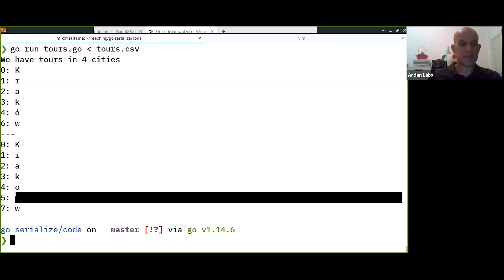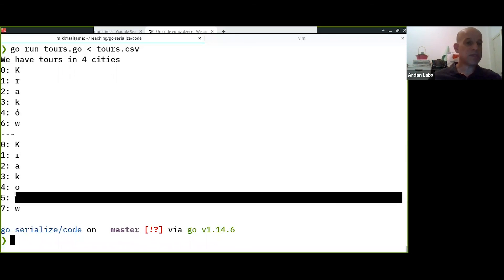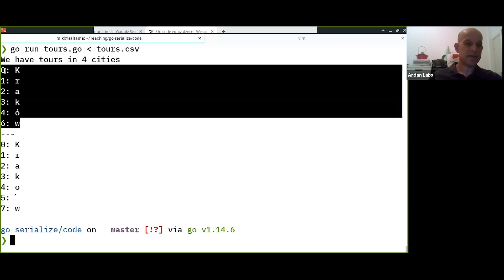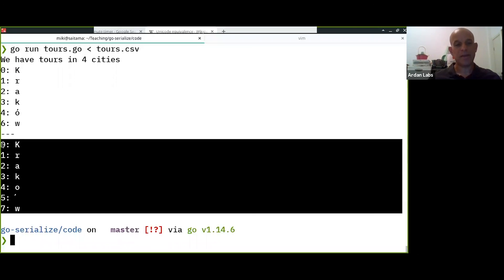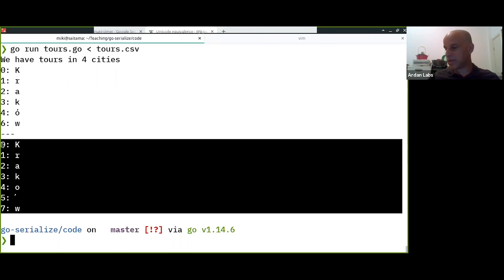Unicode needs to support all of these varieties, so there are several control characters to help with that. The practical problem is: if you're building a search engine and storing one normalization format in your database, but someone pastes text from a website in a different format, you won't find any matches — even though the strings are actually the same.